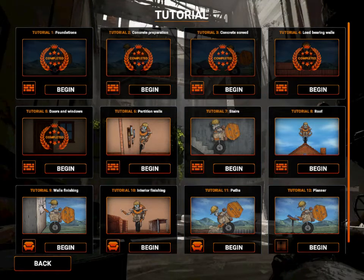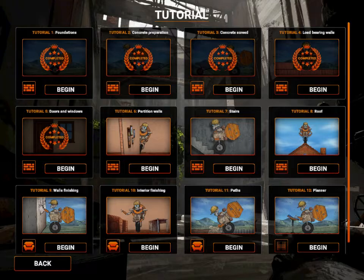What's up guys, Shams here and welcome back to Builder Simulator. We are in the next tutorial which is partition walls.